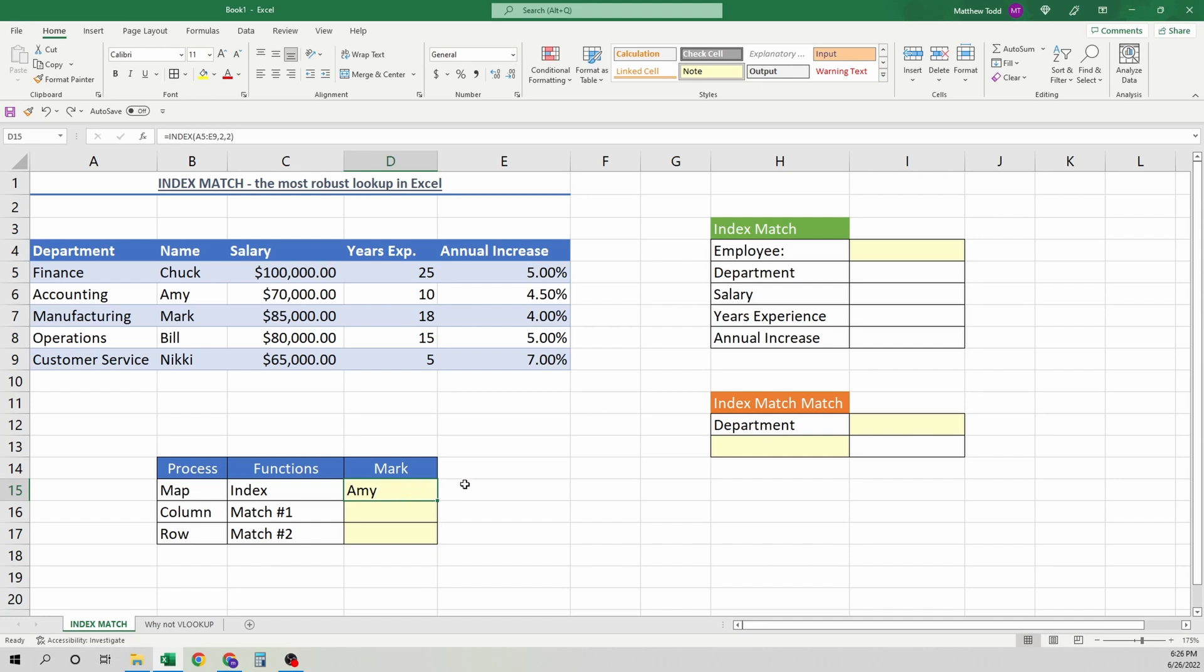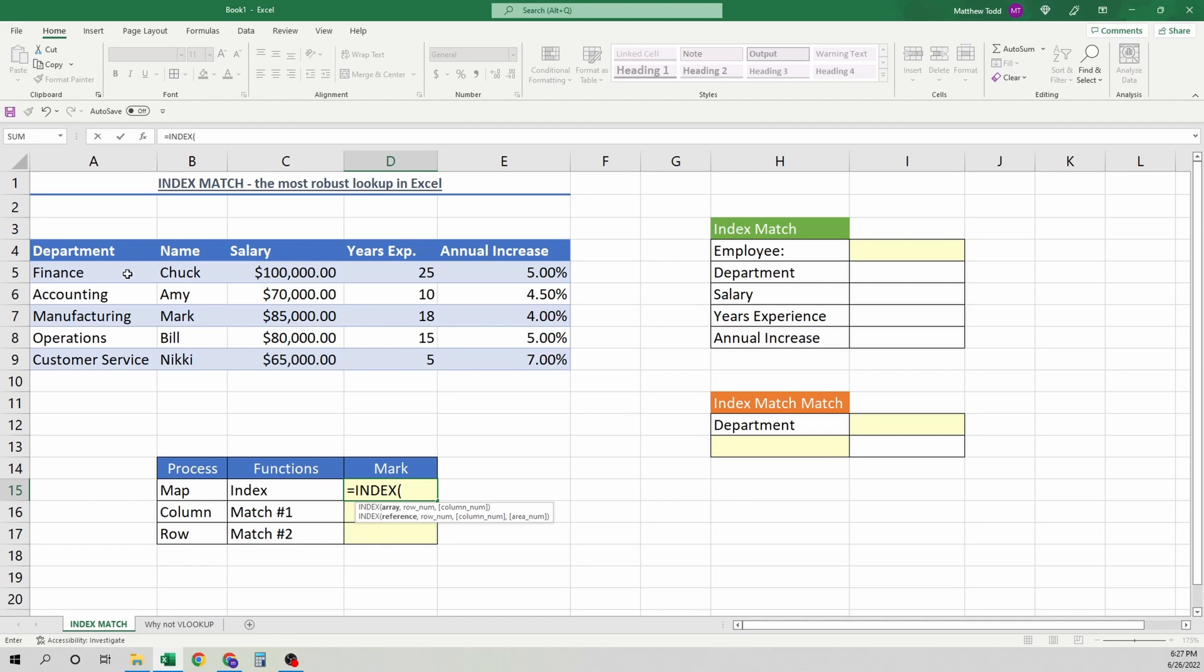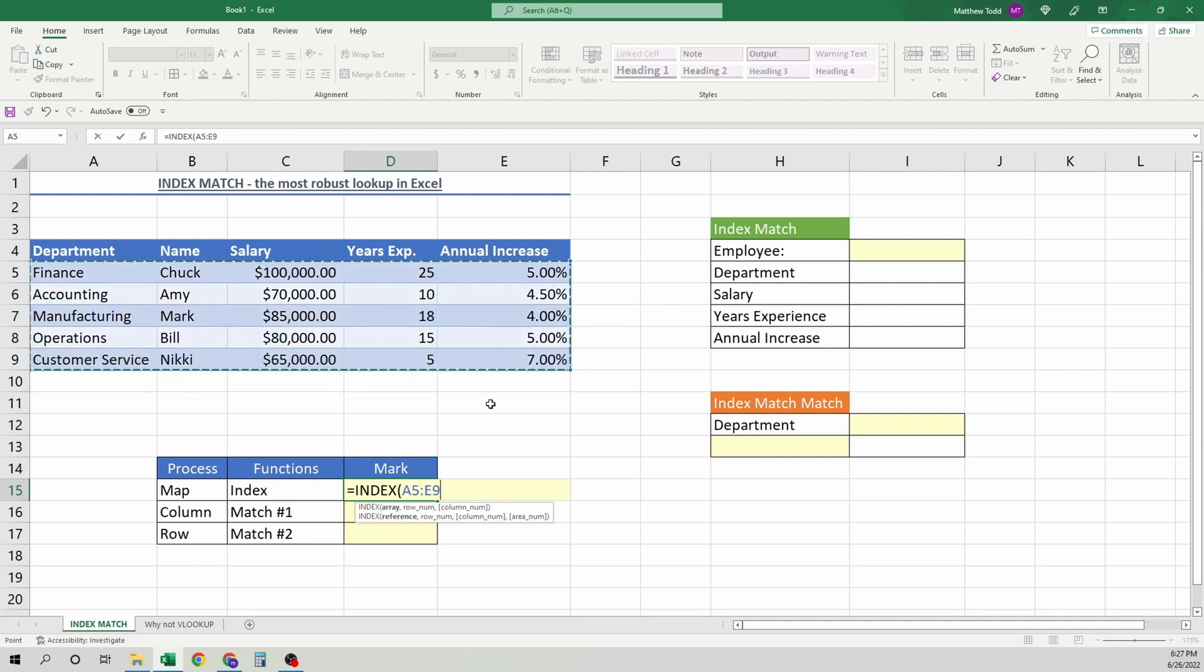The first thing we're going to do is look through the index function. So we'll go through all of these here. The first one, index. All we're doing is finding a treasure map. Let's say X marks the spot, and that spot happens to be Amy. Actually, you know what? Let's do Mark. We've got him right here. So what's the whole scope of everything? Where's the data we want to show? It's in this box. Great.